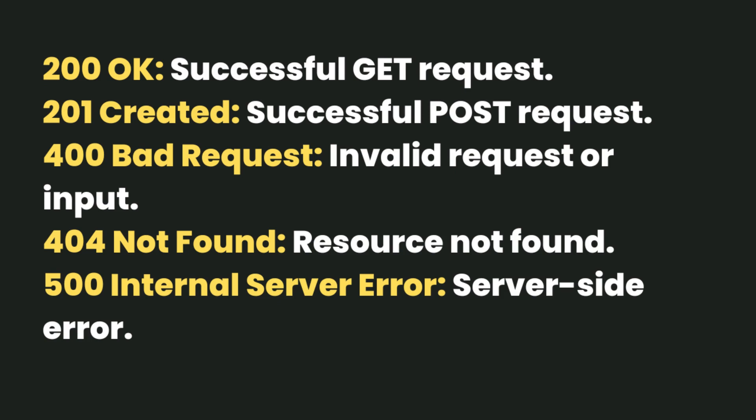to indicate the success or failure of requests. For example: 200 OK for successful GET request, 201 Created for successful POST request, 400 Bad Request for invalid request or input, 404 Not Found for resource not found, 500 Internal Server Error for server side errors.